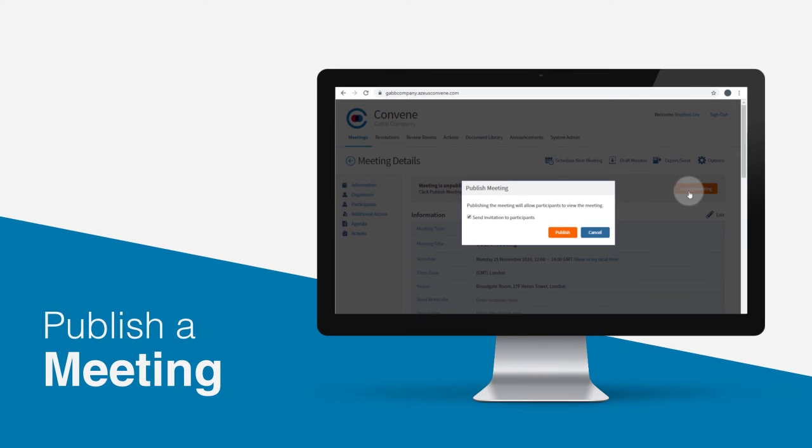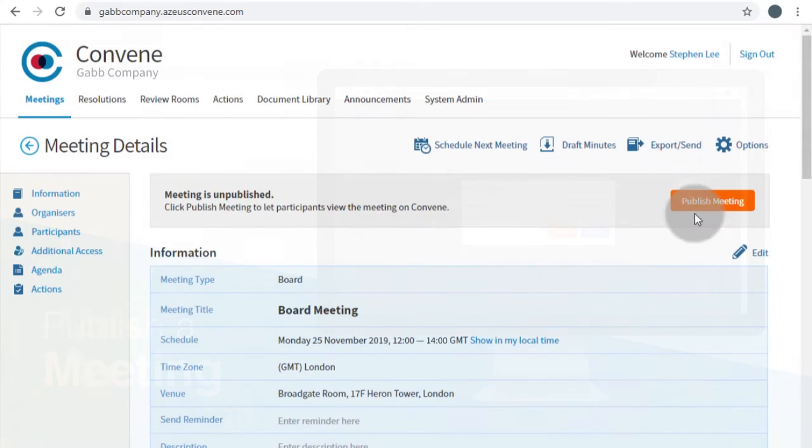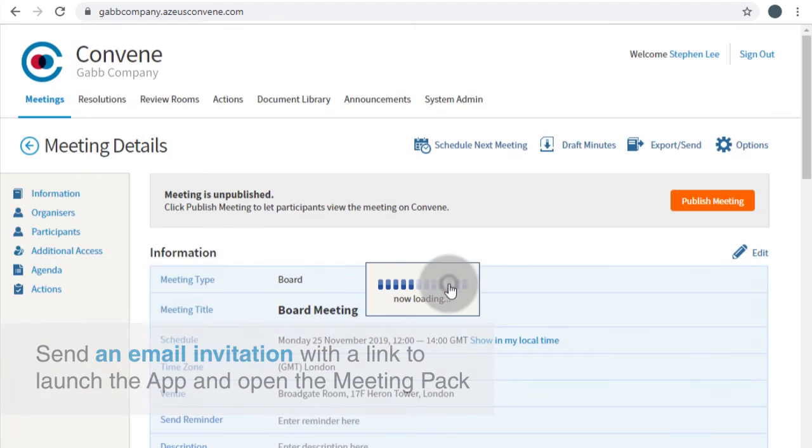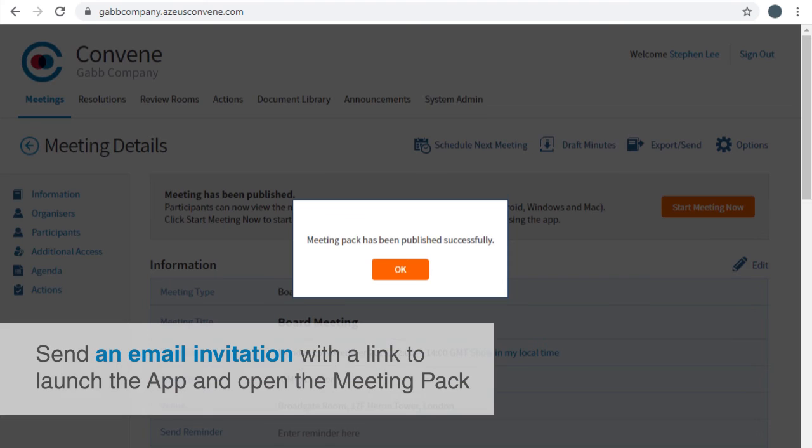When your board pack is ready for distribution, you may now publish the meeting. On the meeting screen, click Publish Meeting to allow the participants to view the pack in the app. You may also send an email with a link to launch the app.